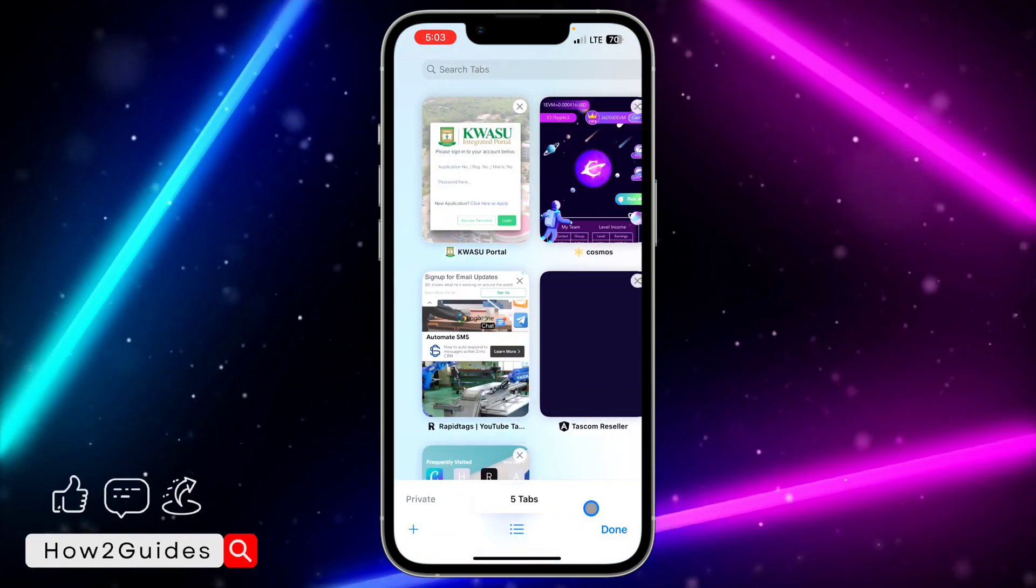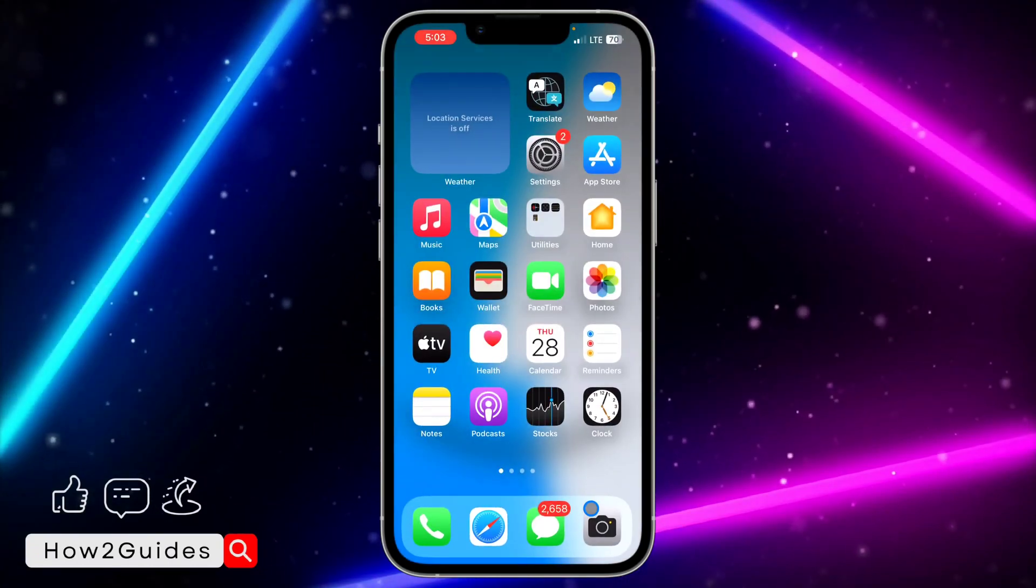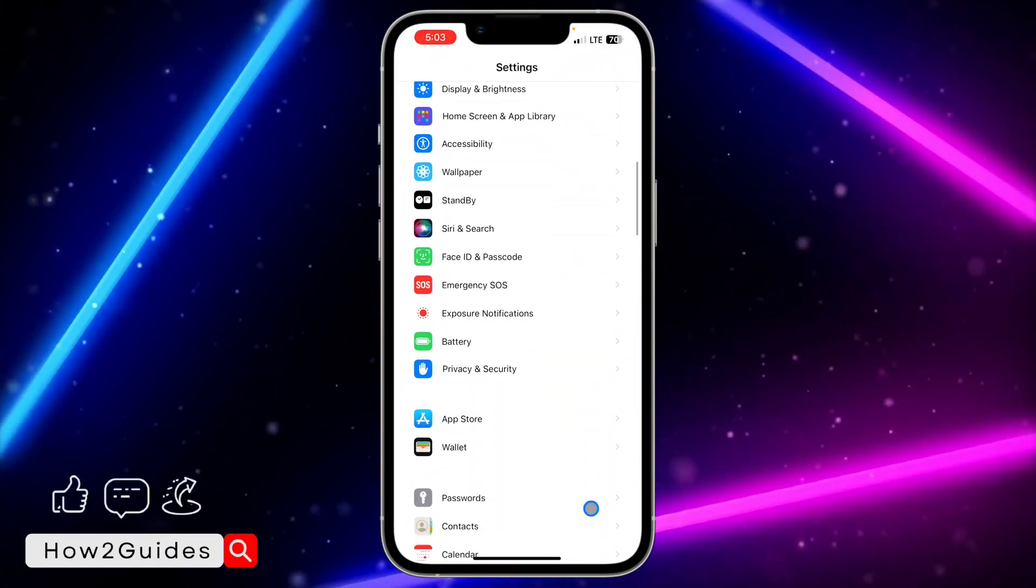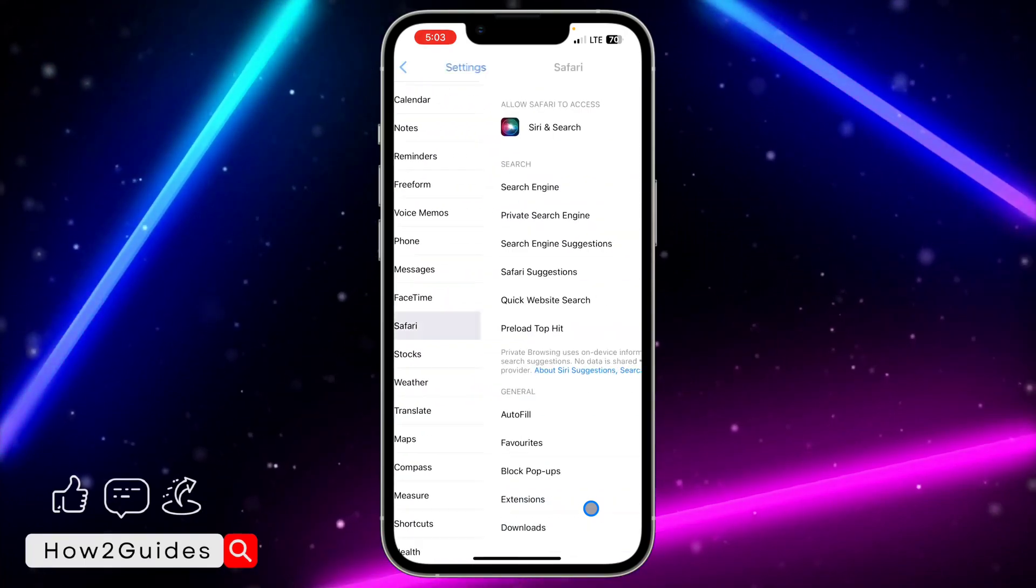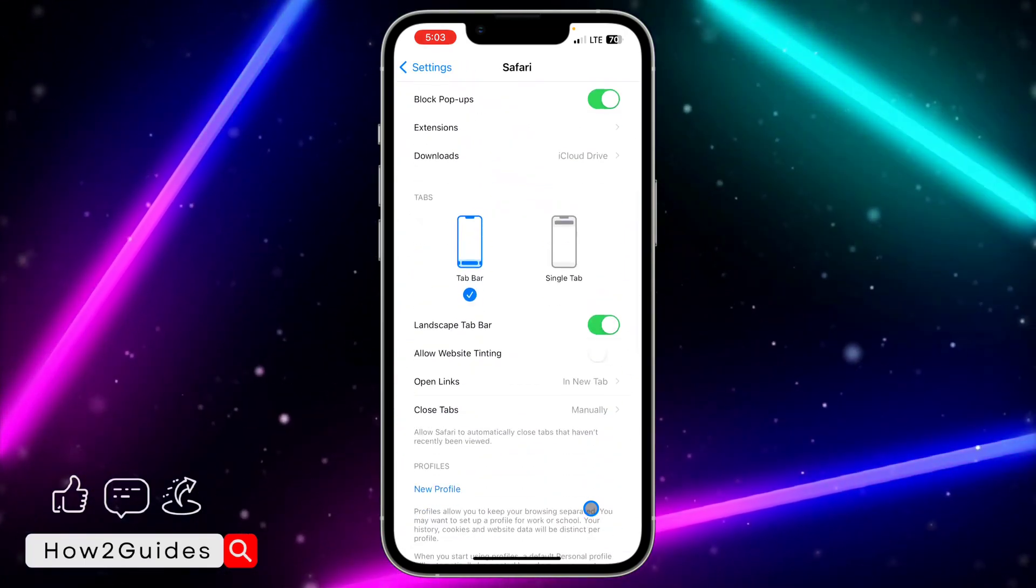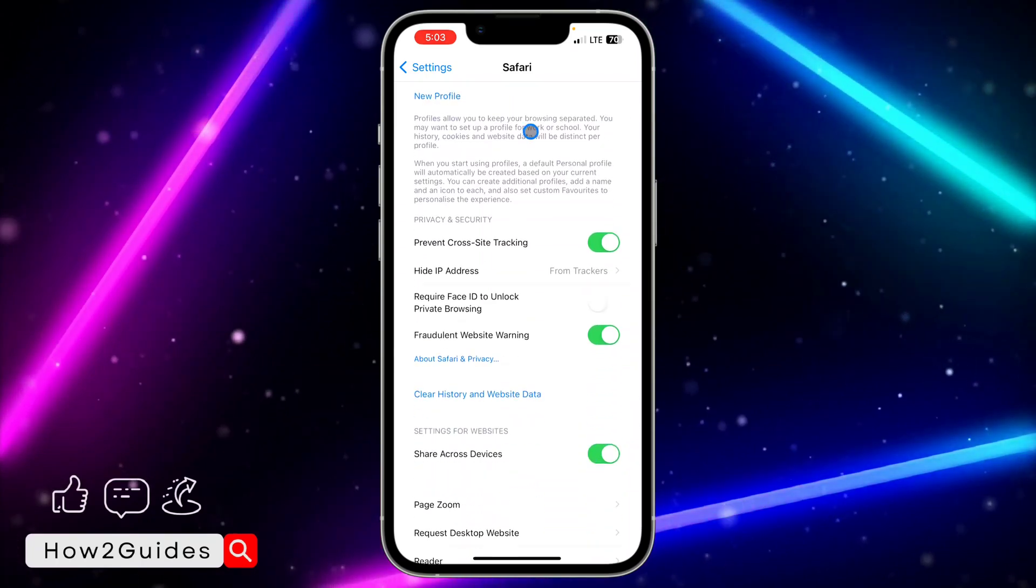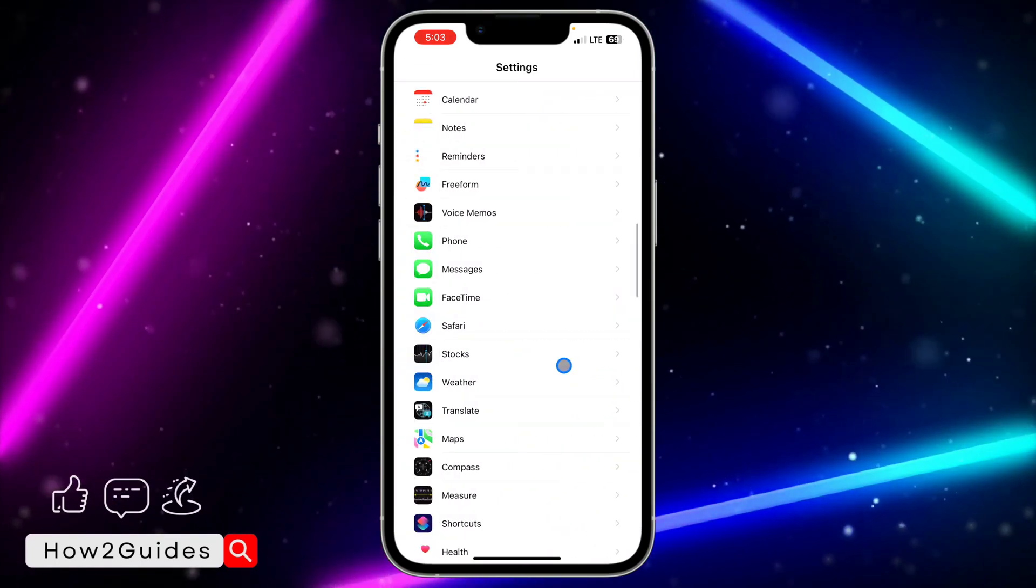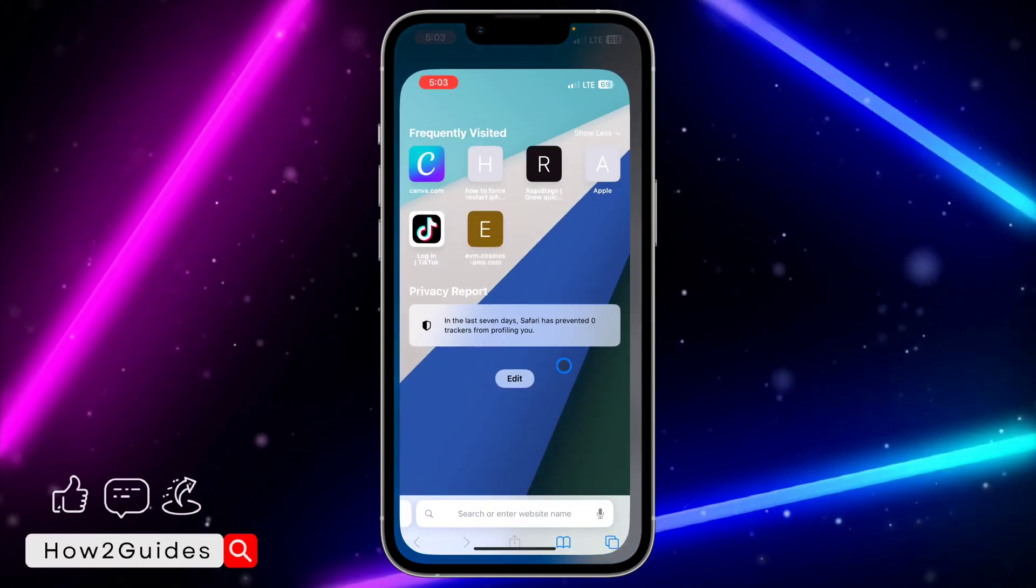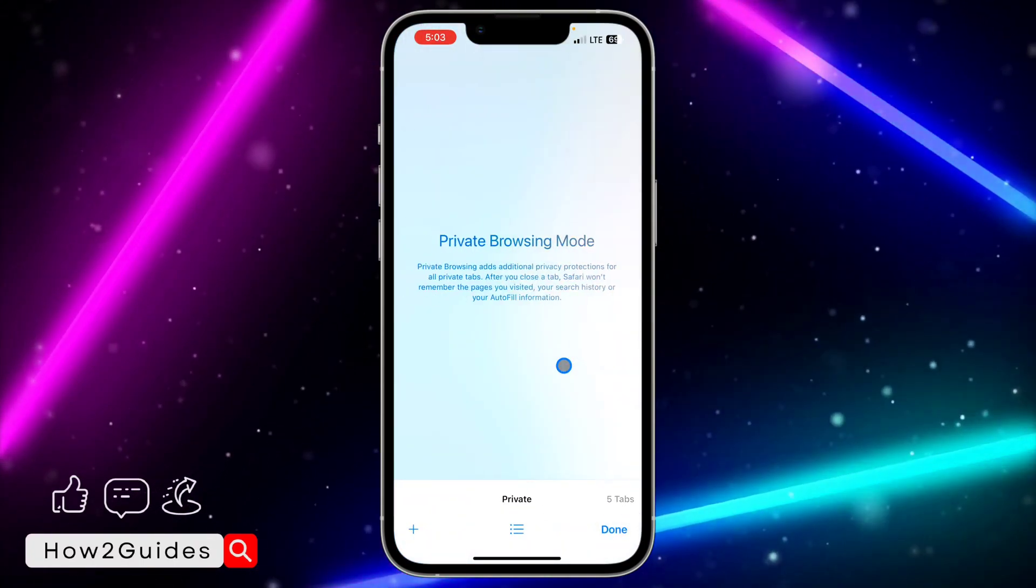In order to lock your private mode, head over to Settings, scroll down to Safari, and you'll see an option. Scroll down and you'll see 'Require Face ID to Unlock Private Browsing.' Once you toggle on that option, anytime you want to access private browsing, it's going to ask you for your Face ID or password.